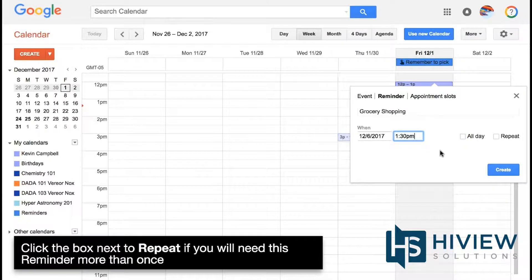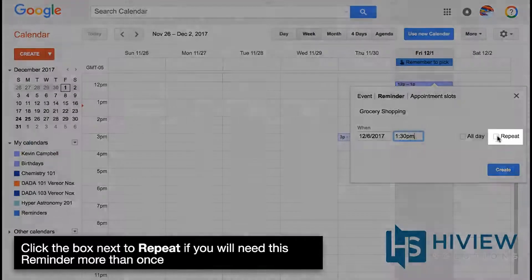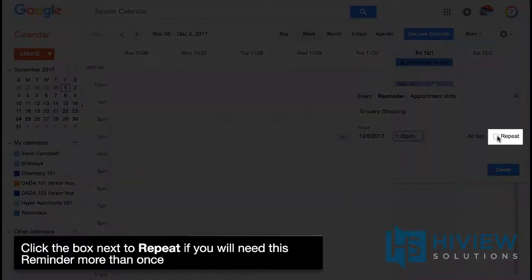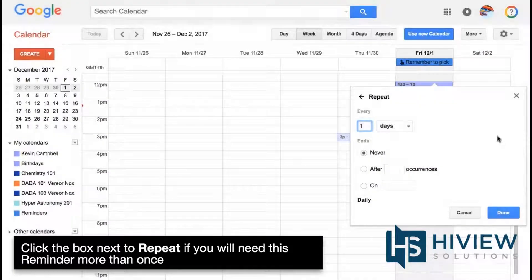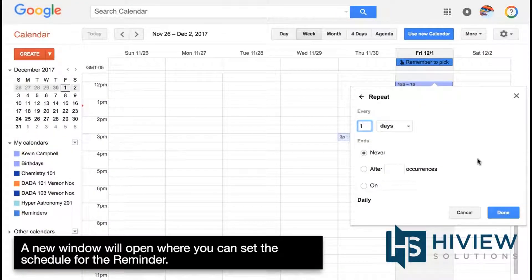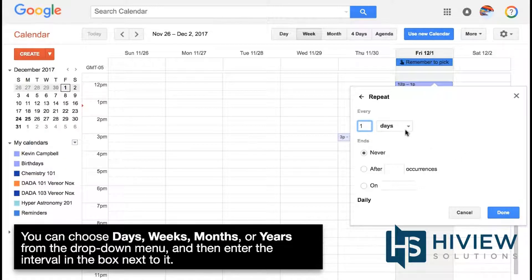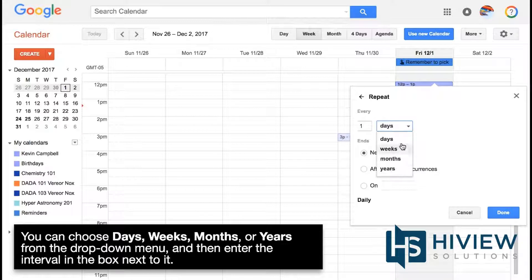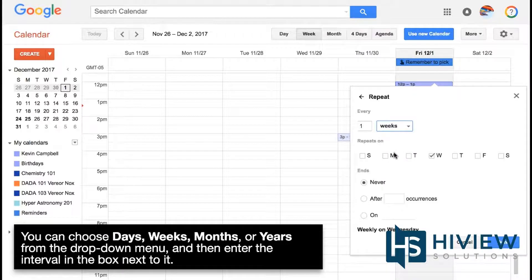Click the box next to Repeat if you will need this reminder more than once. A new window will open where you can set the schedule for the reminder. You can choose Days, Weeks, Months, or Years from the drop-down menu and then enter the interval in the box next to it.